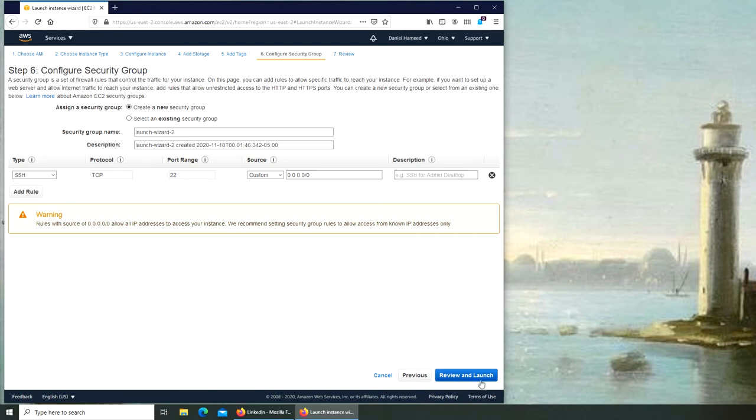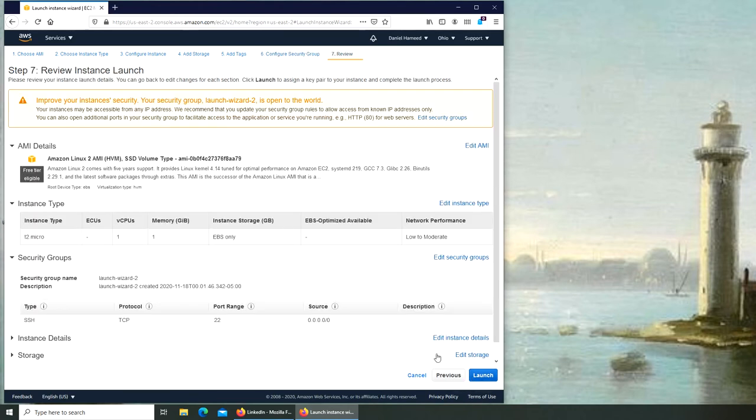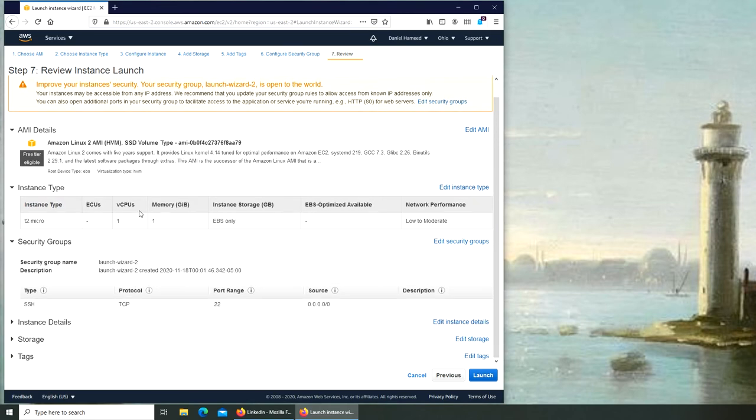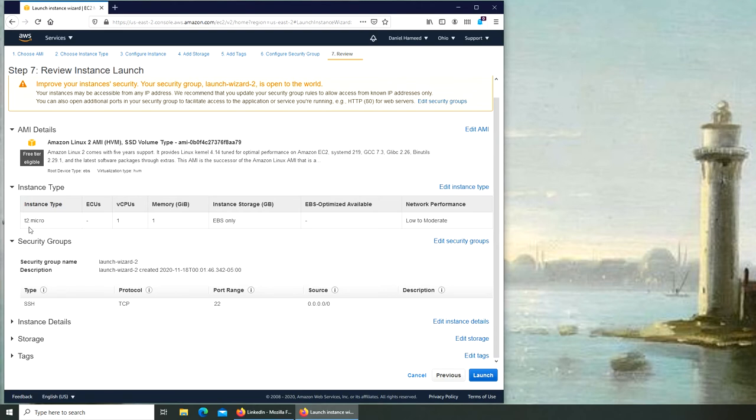Now we can review. In the review we will see all what we have selected before we get to launch it.